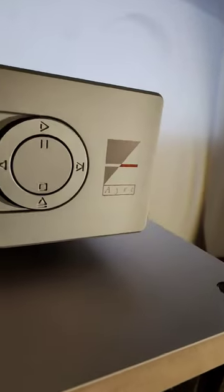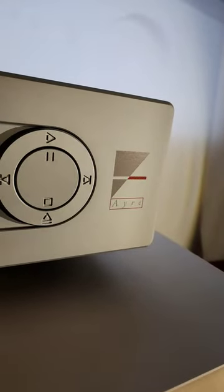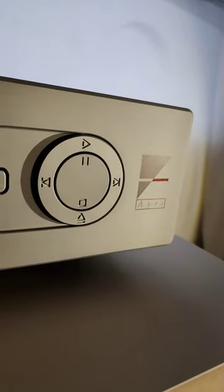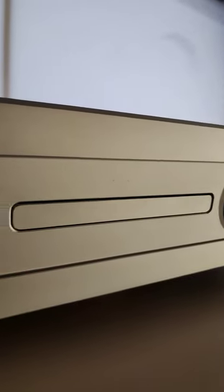Okay, so here is the Air Acoustics, made in Colorado. This is the CD/DAC.